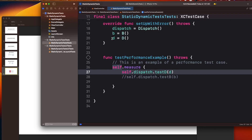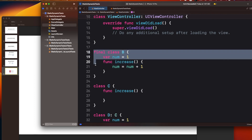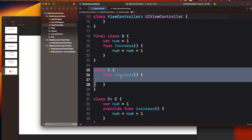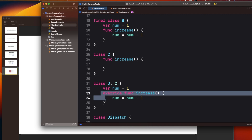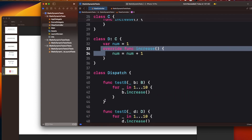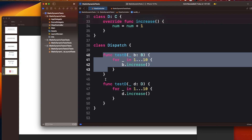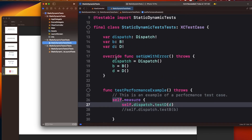Now let's see a simple example to compare the performance between static dispatch and dynamic dispatch. I have created one final class - since it's final it cannot be inherited, so this will be static dispatch. Then I have a class C with a function 'increase', and a class T conforming to class C and implementing this method - since it has inheritance and is not final, this will be table dispatch. I also created a dispatch class with two methods: 'testB' and 'testD', both running 10 times to increment a counter.